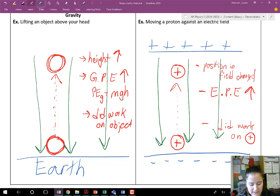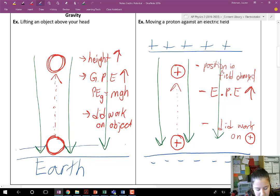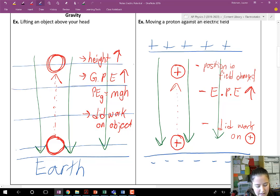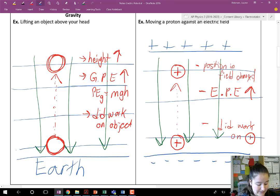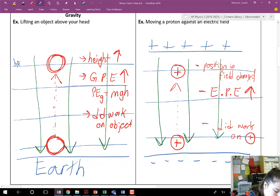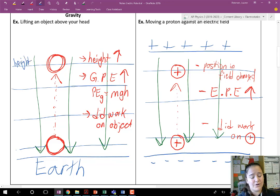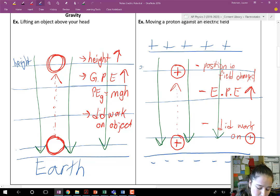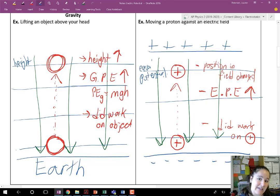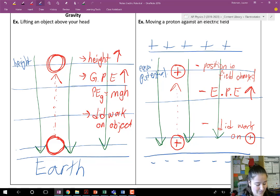Now, I'm going to draw horizontal lines perpendicular to our field lines. These are called isolines. In terms of gravity, these are just lines of equal height. In terms of electrostatics, those are lines of equal potential — equal electrical potential. And we measure those in units of volts. That's our voltage.